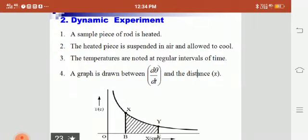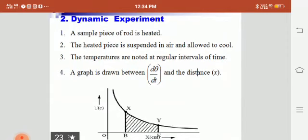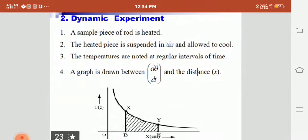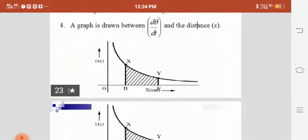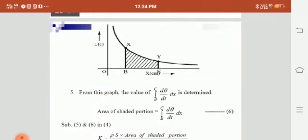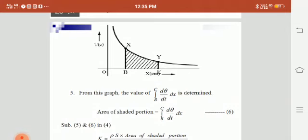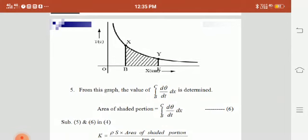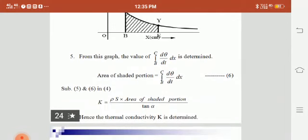In the dynamic experiment, a small sample piece of the rod is heated, then suspended in air and allowed to cool. Temperatures are noted at regular intervals of time. A graph is drawn between dθ/dt and the distance x. From this curve, the integrated value from B to C of (dθ/dt)·dx is determined from the area of the shaded portion under the curve.